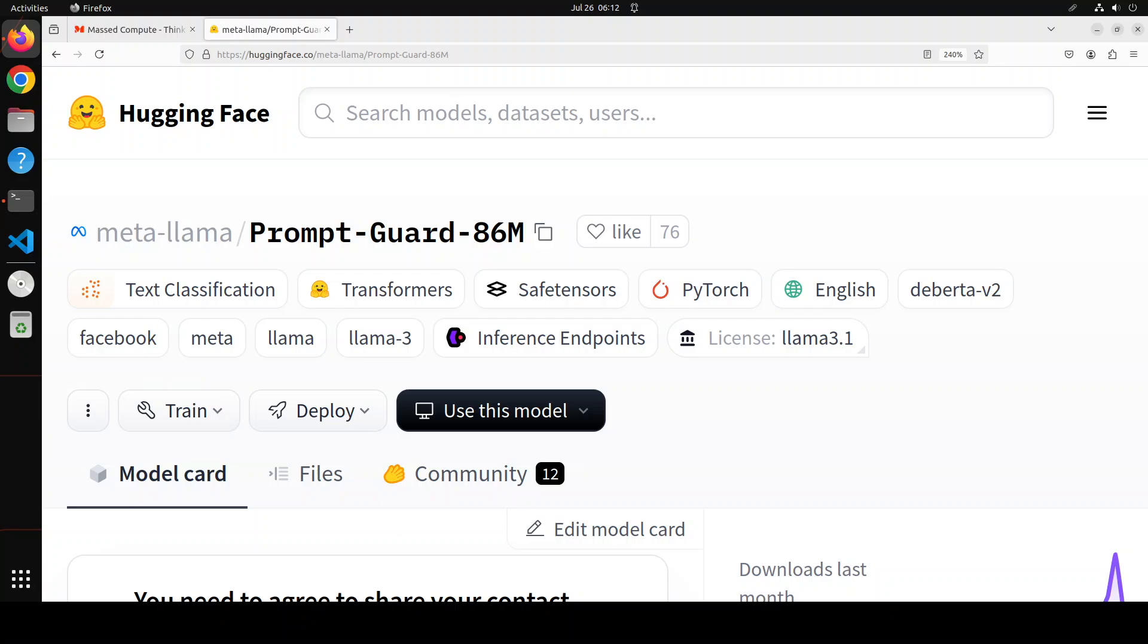Whereas jailbreaks are malicious instructions designed to override the safety and security features built into a model. So what Prompt Guard does here? Prompt Guard is a classifier model trained on a large corpus of attacks capable of detecting both explicitly malicious prompts as well as data that contains injected inputs.